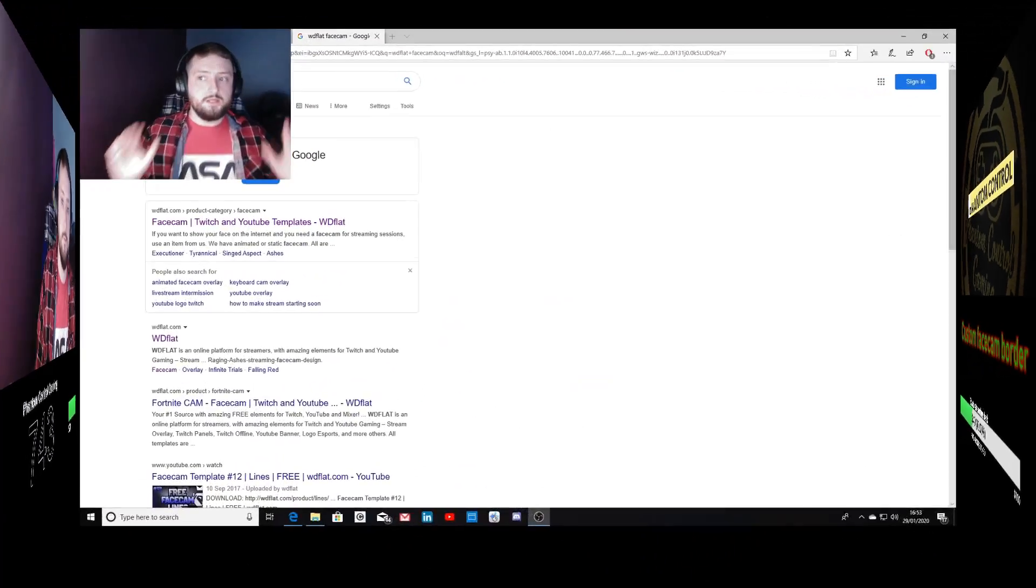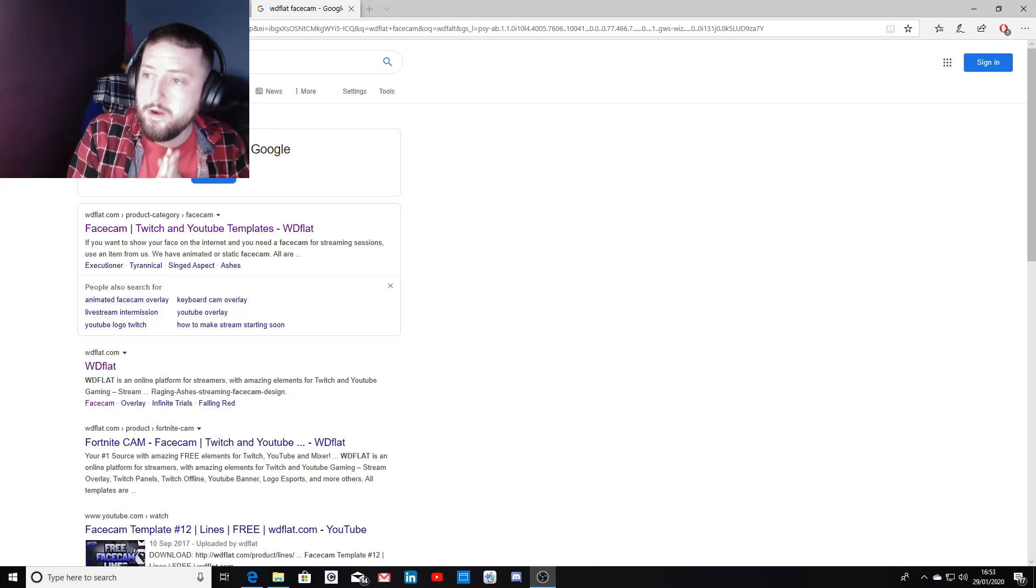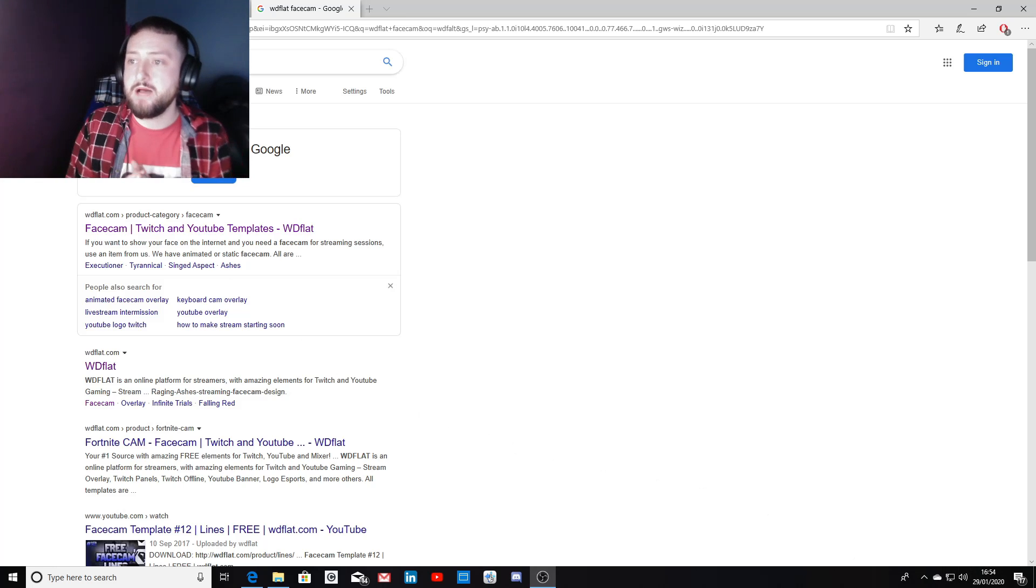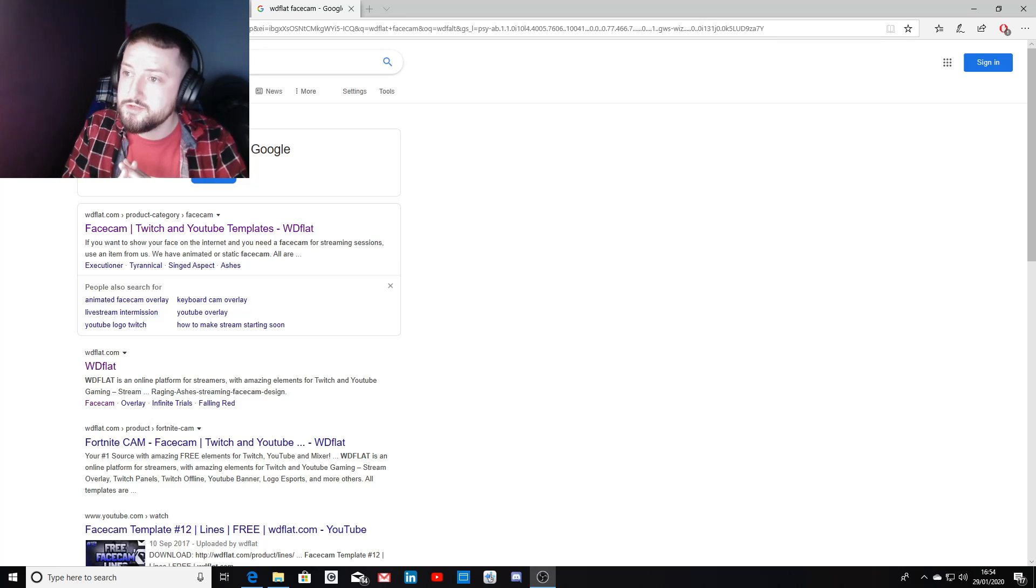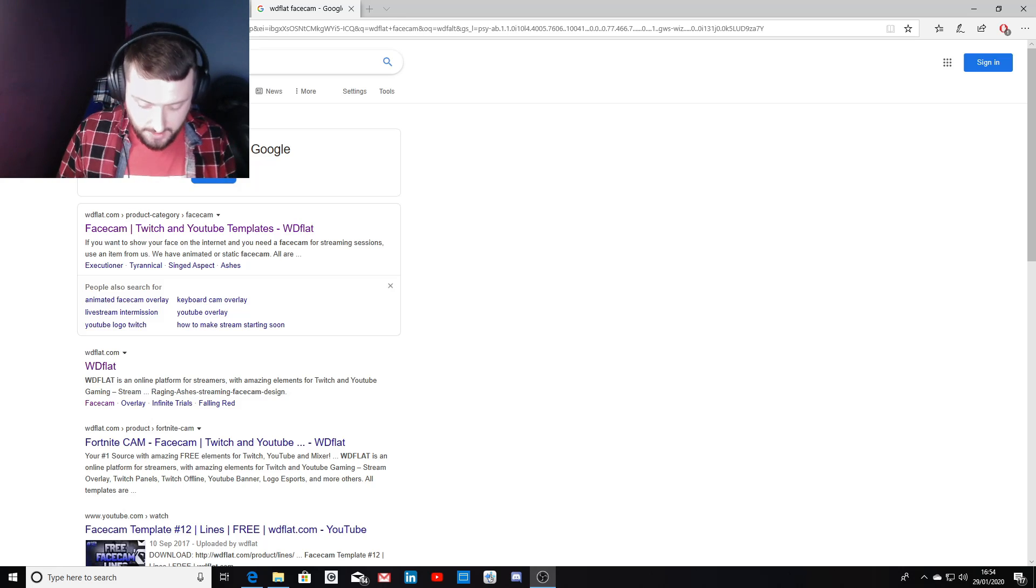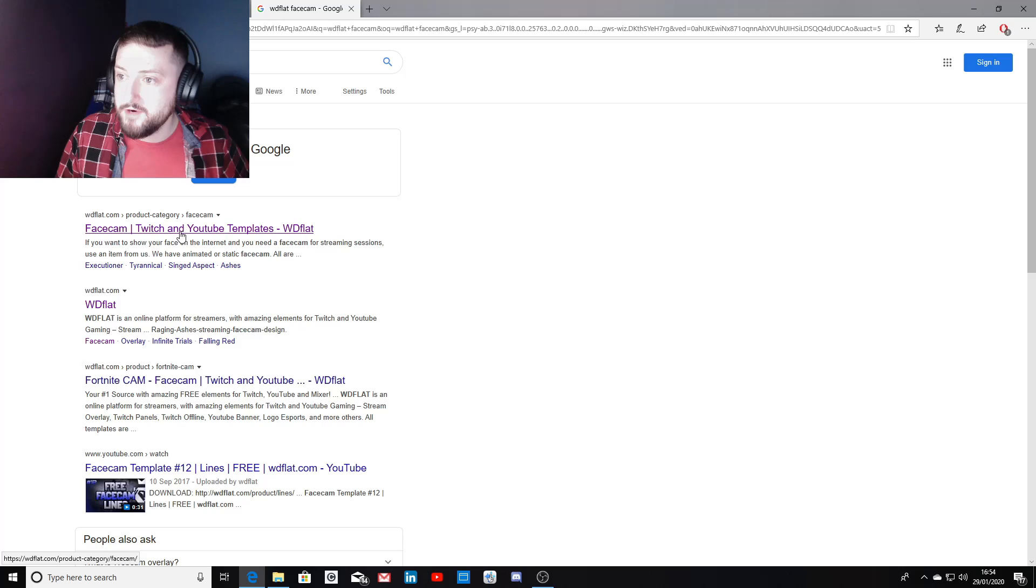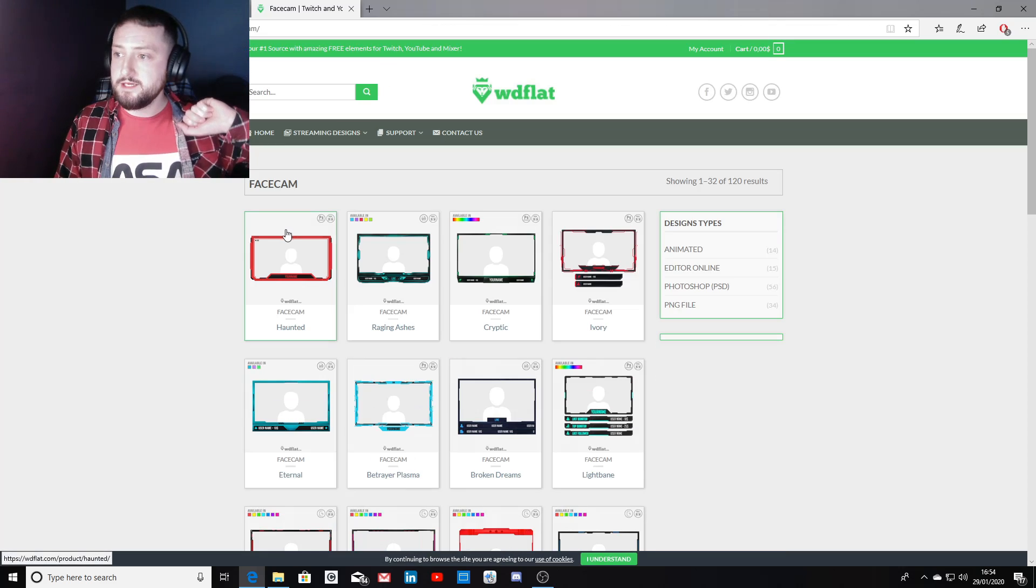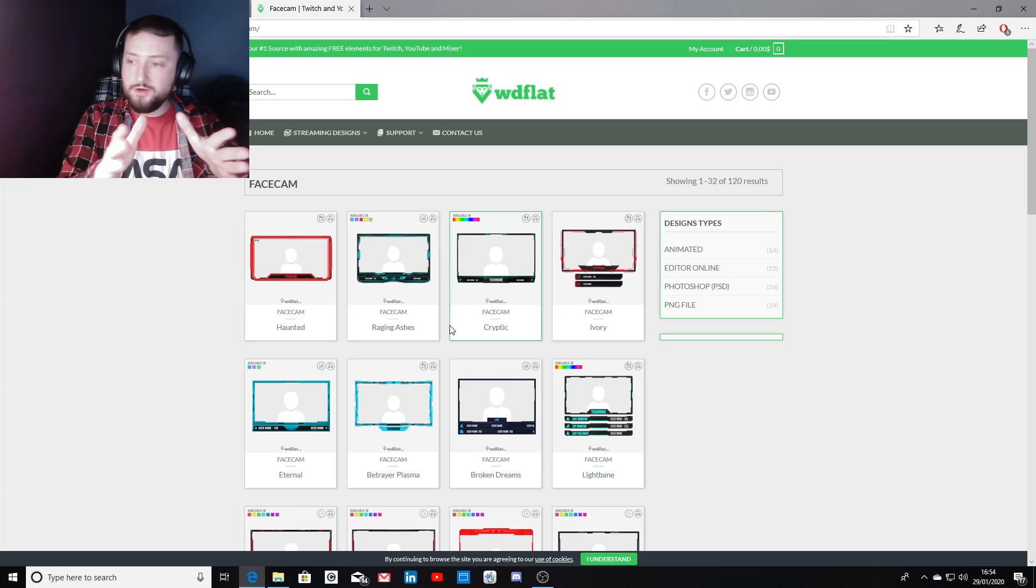The first thing we want to do is head over to Google and search in the search bar for a website called WD flat facecam. This is the website I always recommend where you can download lots of free templates. Once you hit enter, it should come up - should be the first one: facecam Twitch and YouTube templates, WD flat.